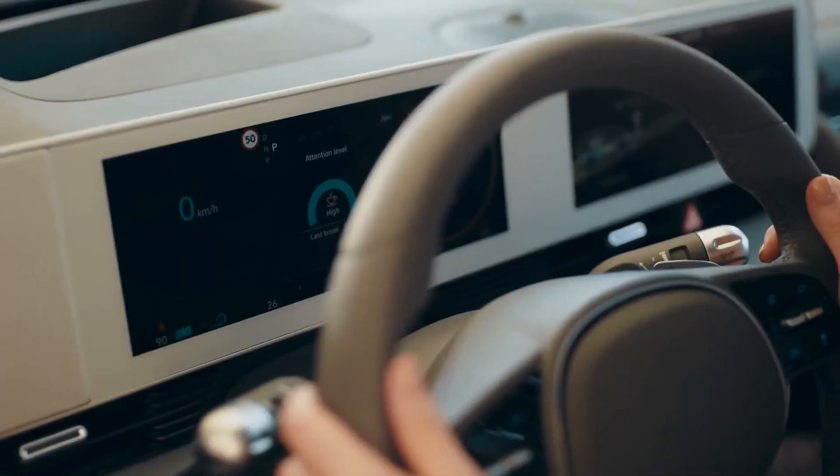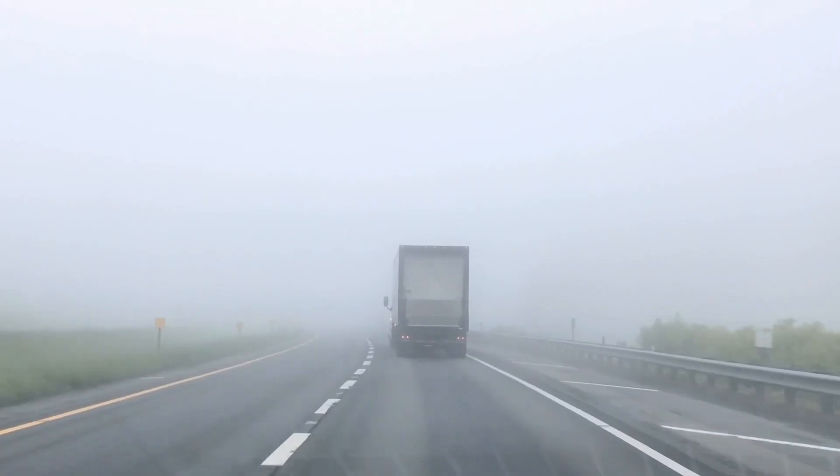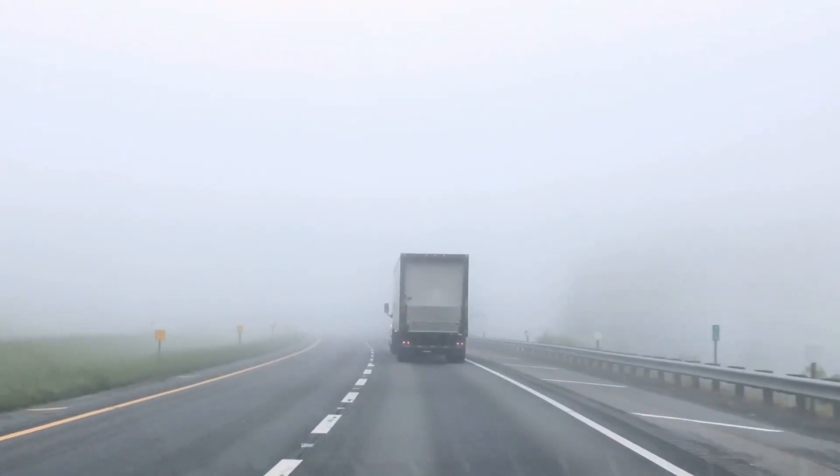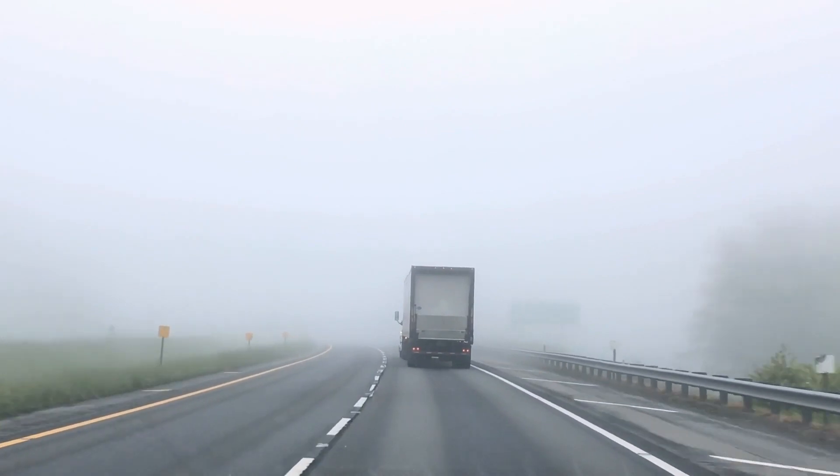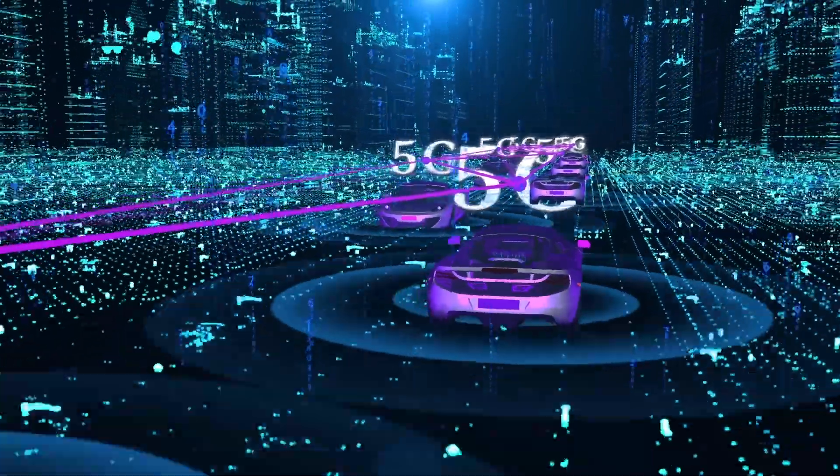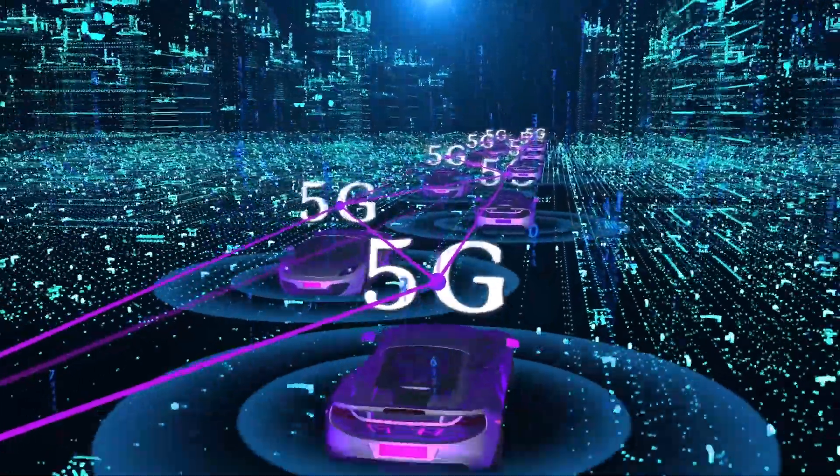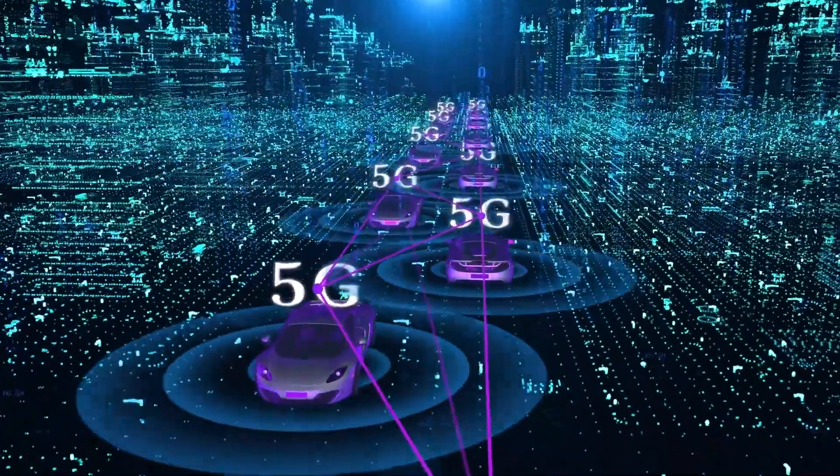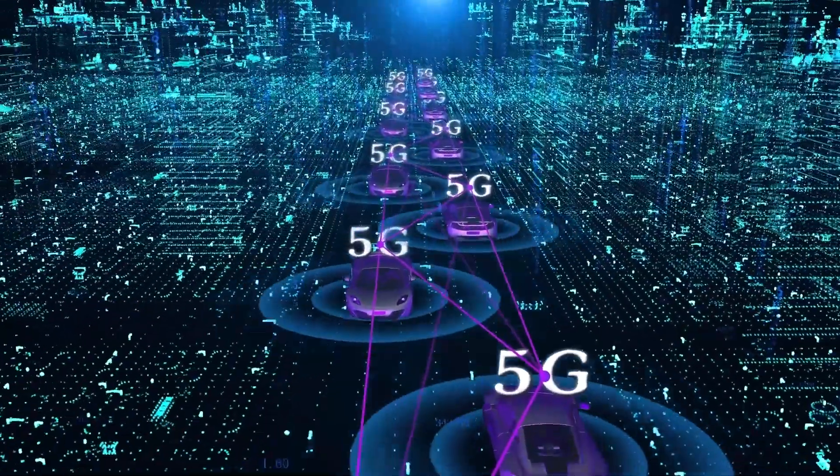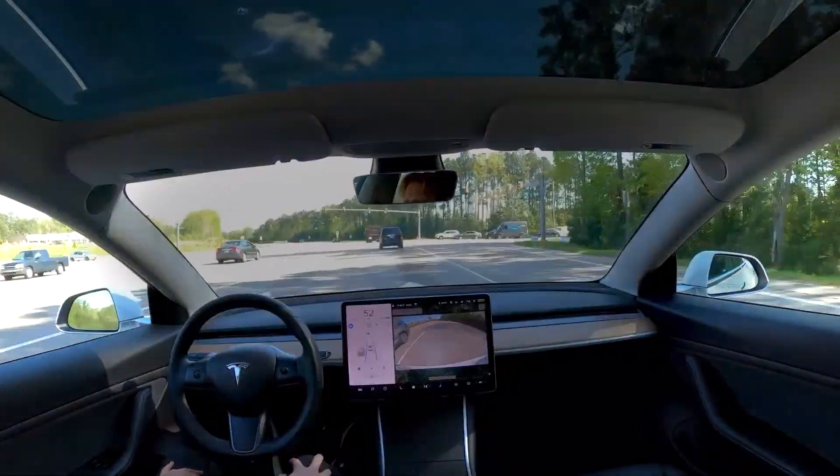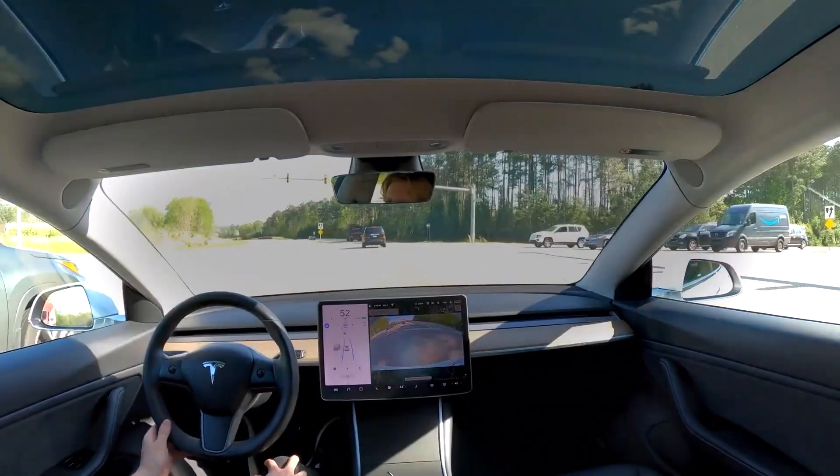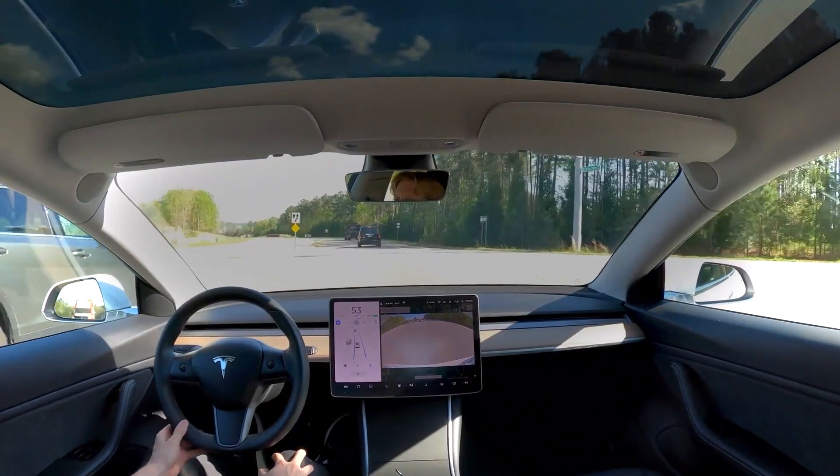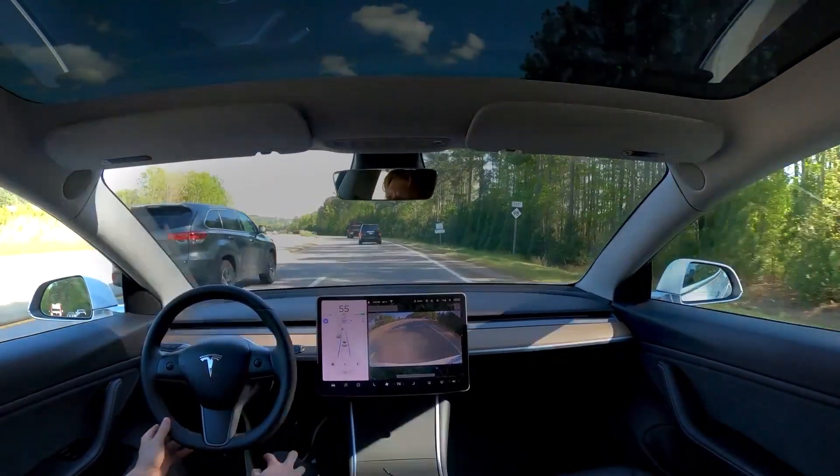Take autonomous vehicles as an example. The sensors have to consider factors like foggy conditions or adjust their sensitivity based on the amount of light in the surroundings. AI-powered systems have the ability to adapt to different environmental conditions, allowing them to maintain accurate and reliable sensor fusion in a wide range of challenging environments.